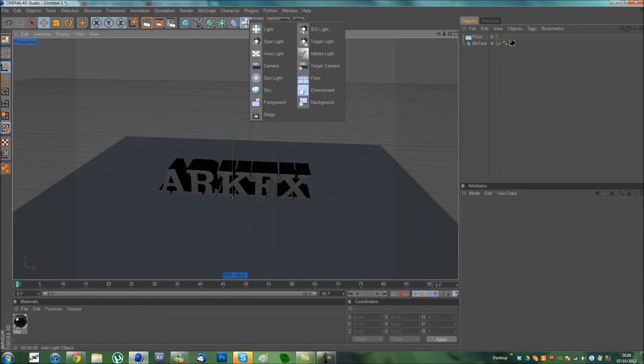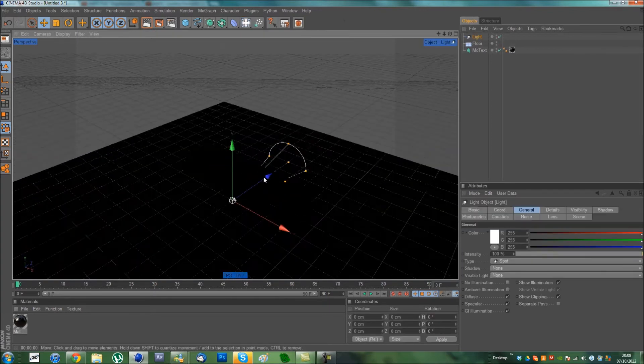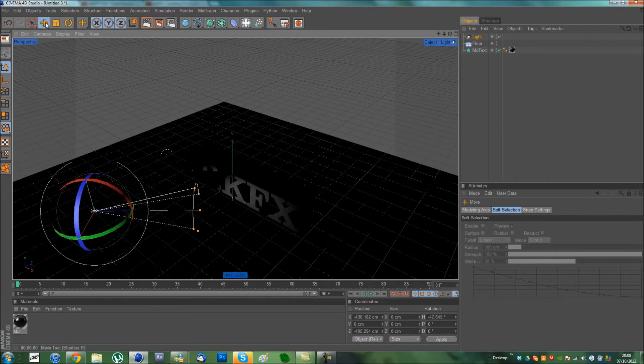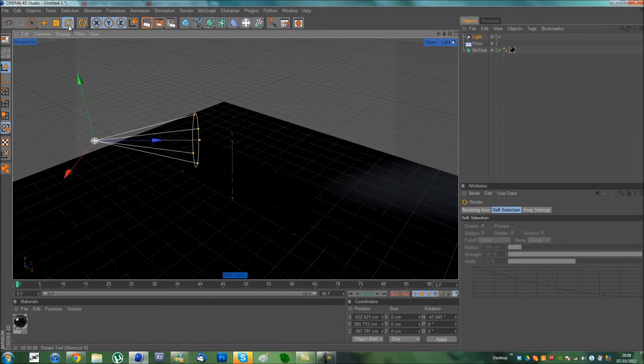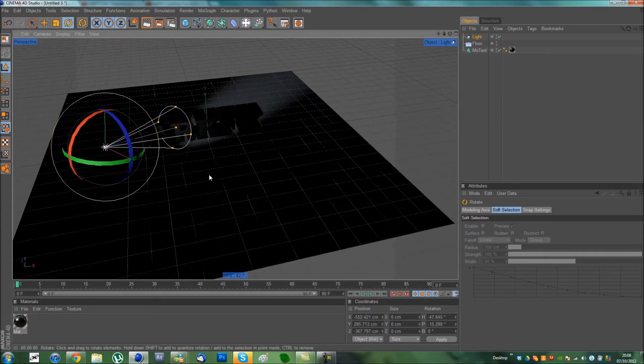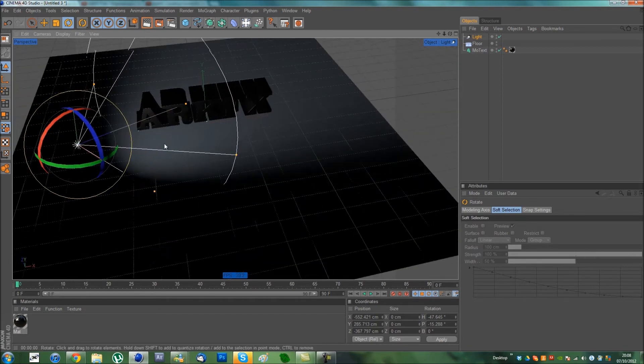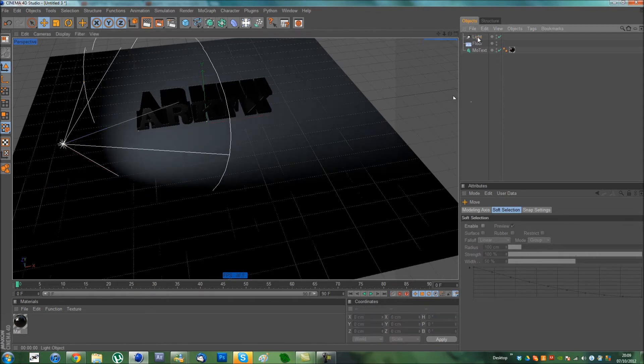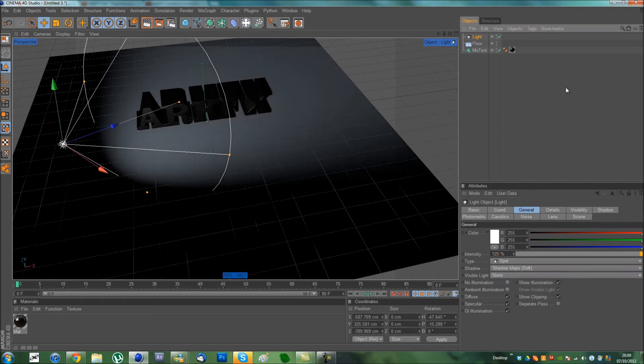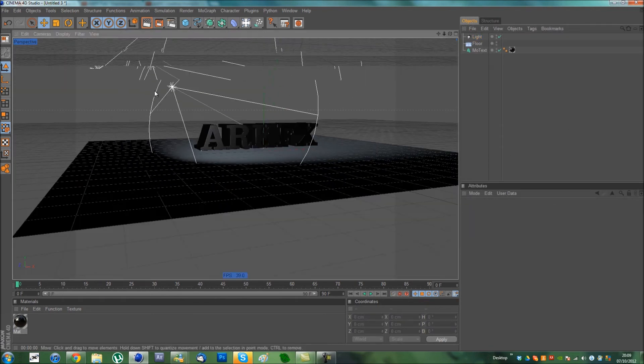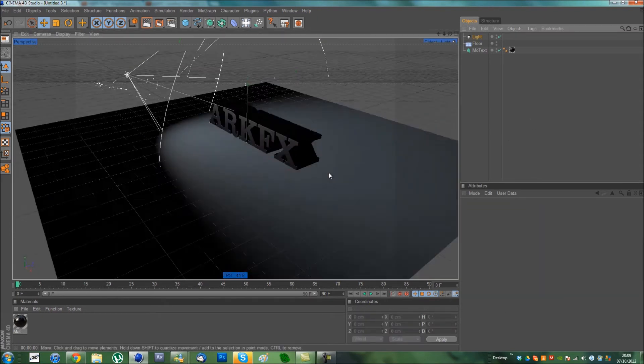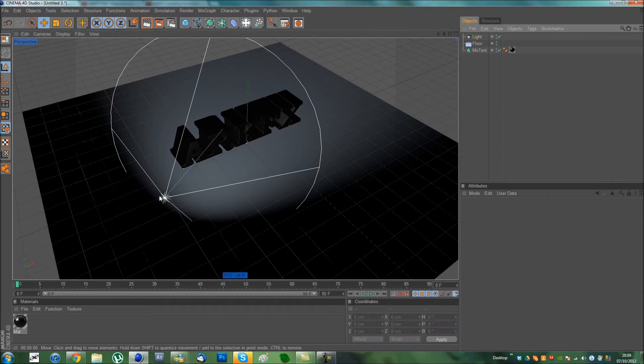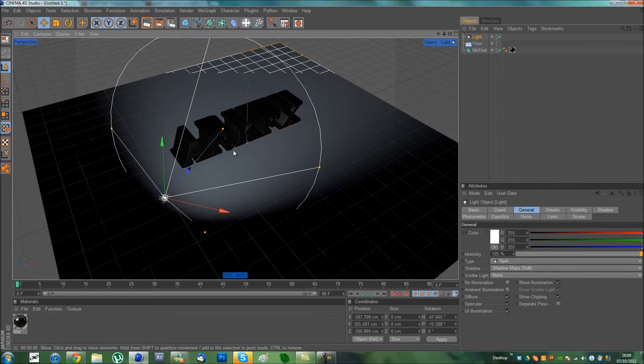So, I'm going to do a Spotlight. Drag that in. Then rotate it so it's looking at the text. Move that around, move it up. Point it down a little bit. You want to scale it up so it's covering all of the text and a bit more. I'm also going to move it back a bit. Then in the Options, I'm going to set the Intensity to 125. Shadow to ShadowMapSoft.